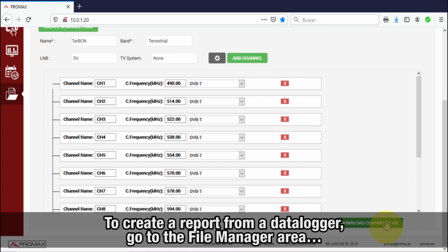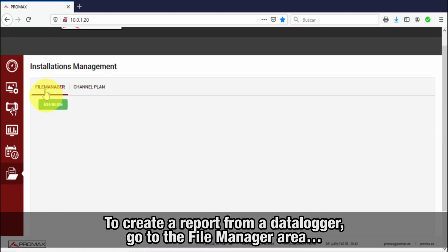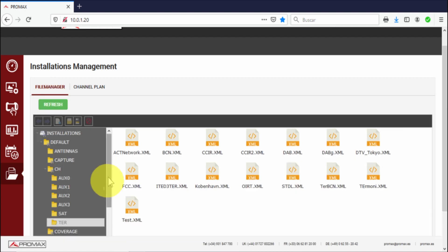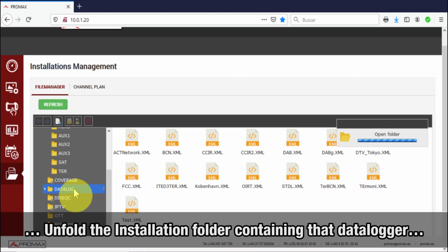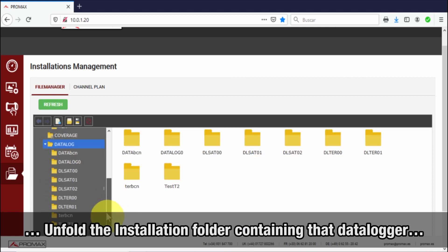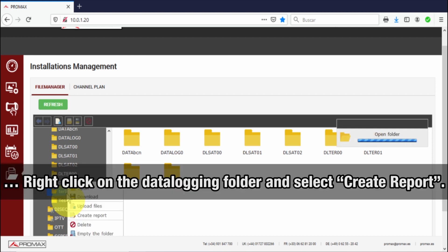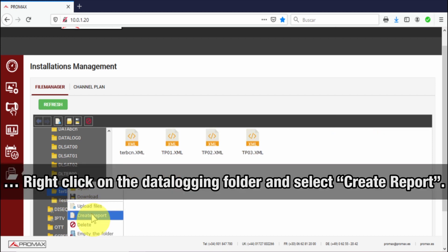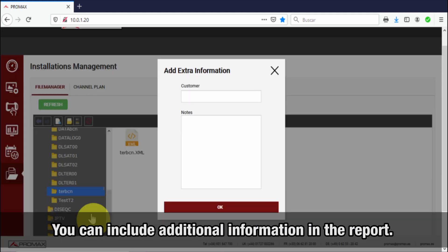To create a report from a data logger, we need first to go to the file manager area and unfold the installation folder containing that data logger. Right-click on the data logging folder containing the data logger files and select 'Create Report.' A window will pop up asking for additional information that will be included in the report.